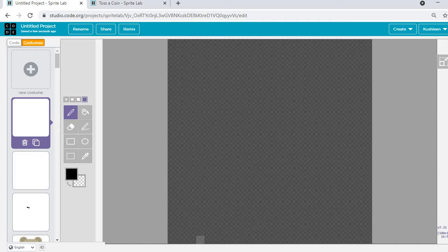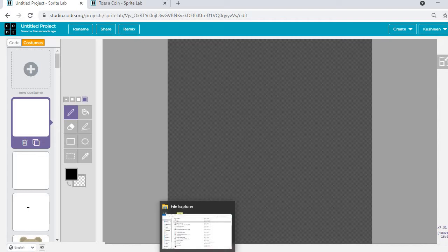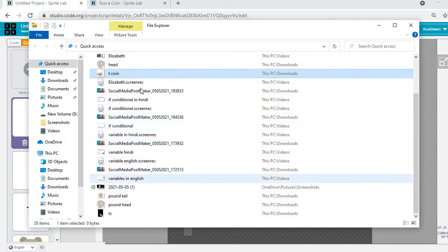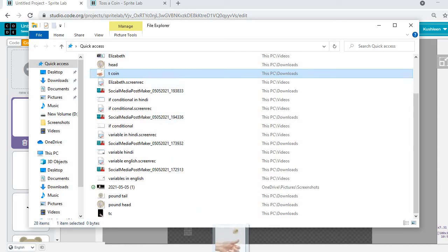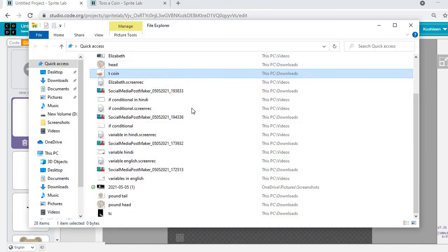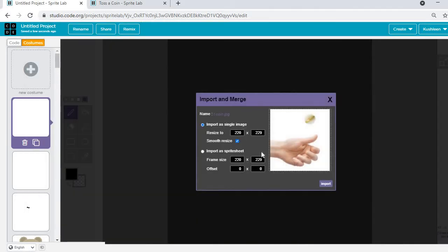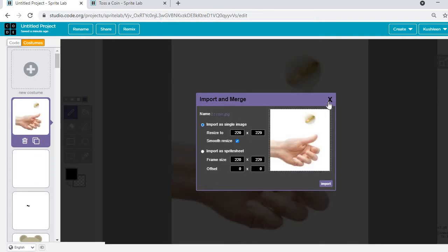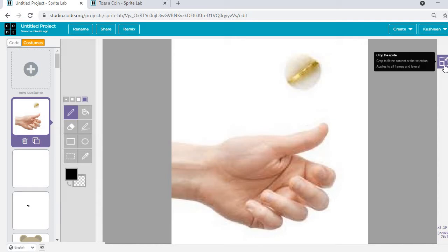If you already have an image on your PC, today I'm going to show you how to get it. I have this tossing hand image, and I'm just going to click and drag — I'll open my files and drag this image over here and snap it. I'll click on import, click OK, and I have the image. This is how you can add any image as a sprite. Whatever image is saved in your computer, you can add it to create animations.